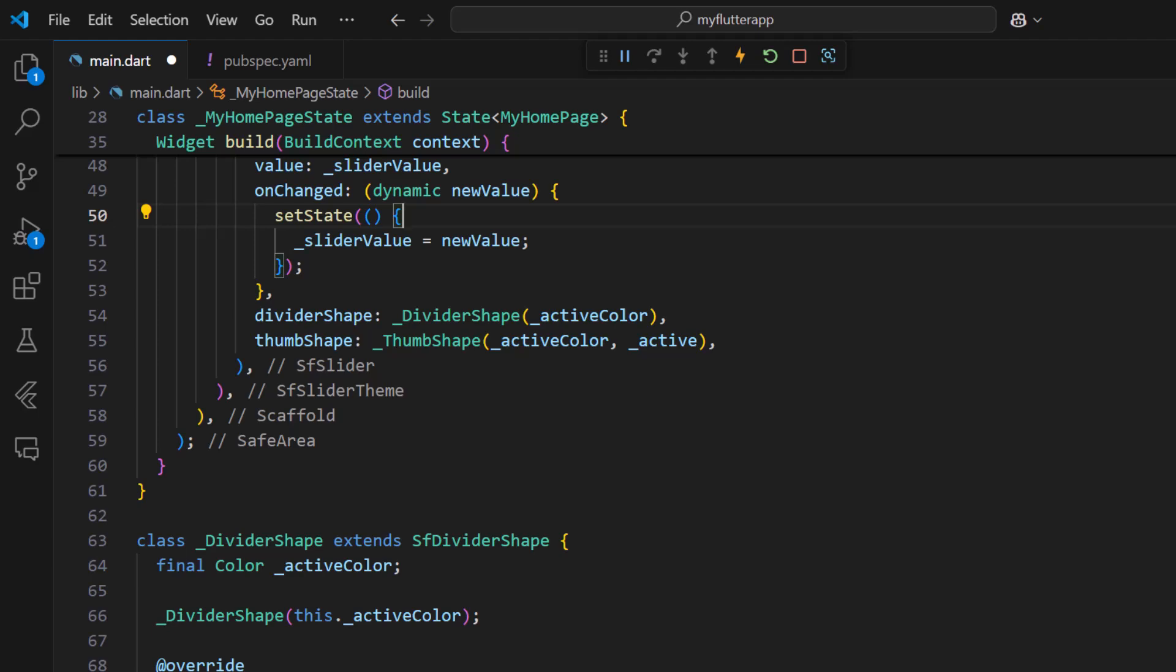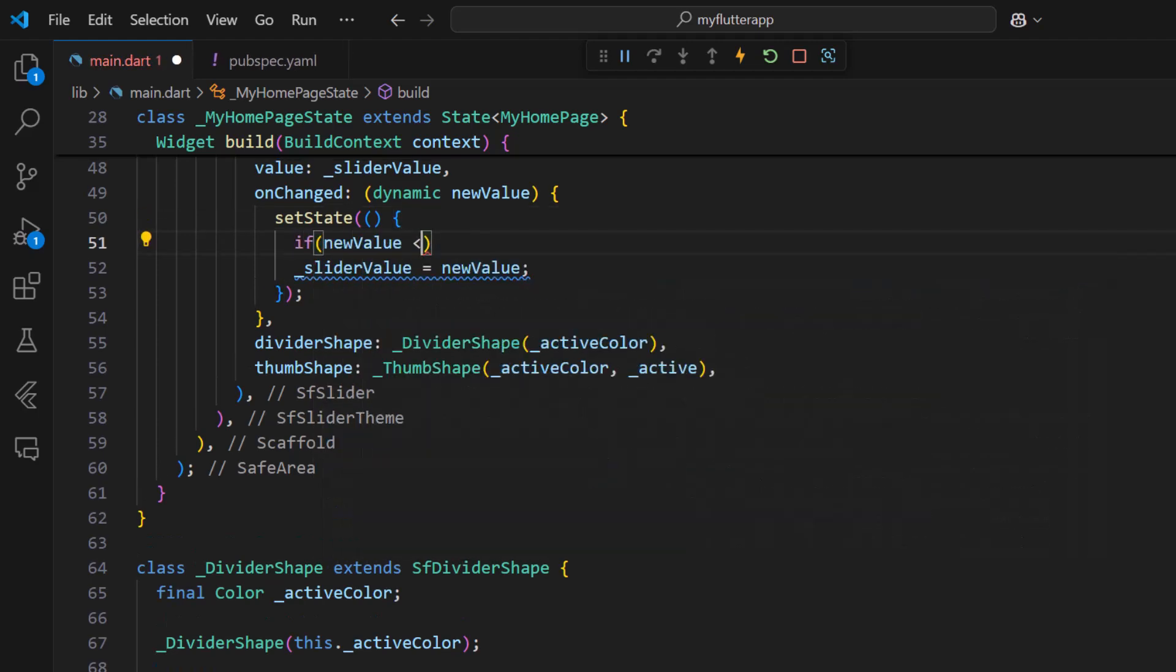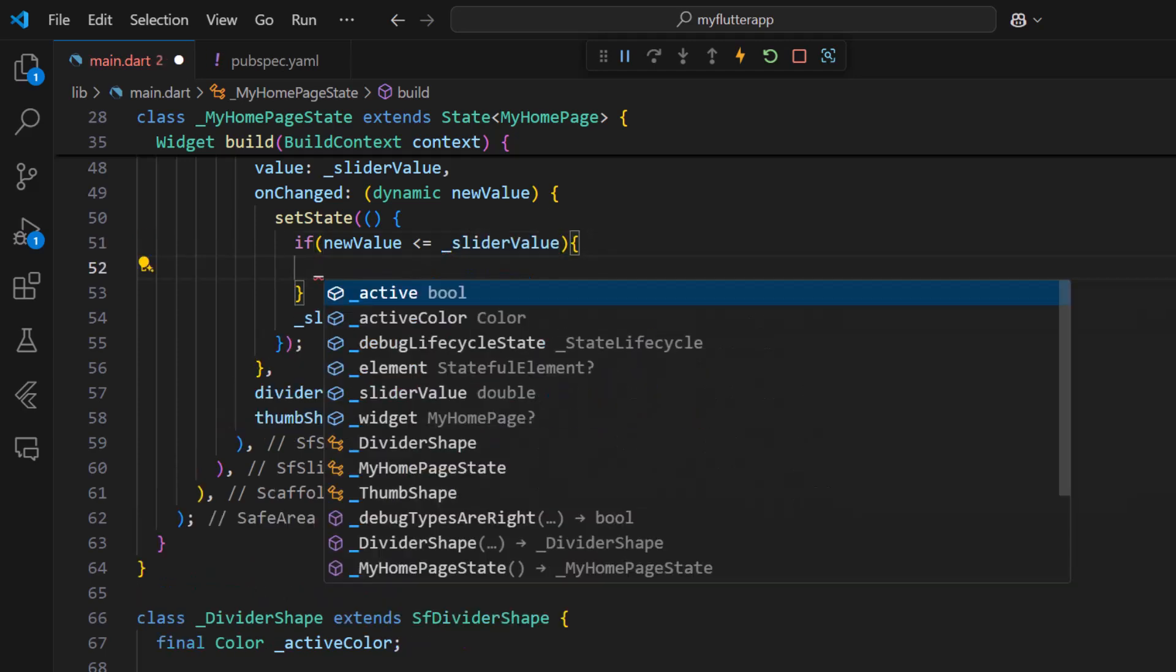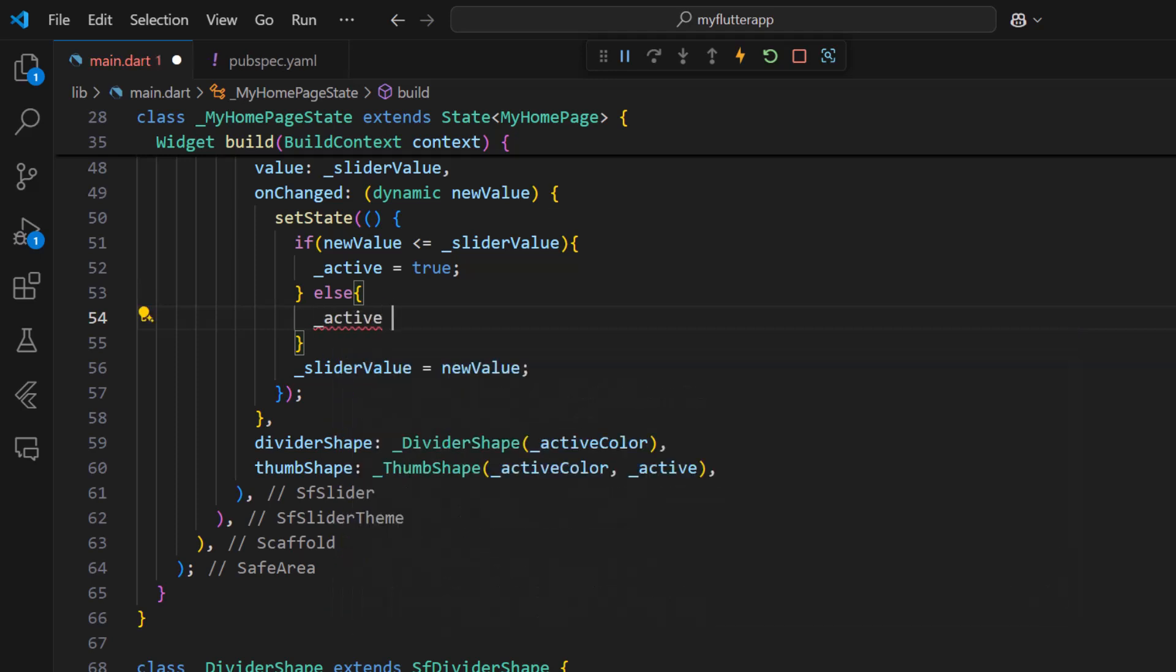In the slider widget on changed function, if the new value is less than the slider value, then set the active property to true. Otherwise, it's false. This allows drawing left or right arrow marks in the thumb shape class.